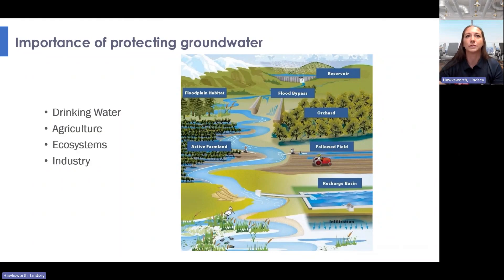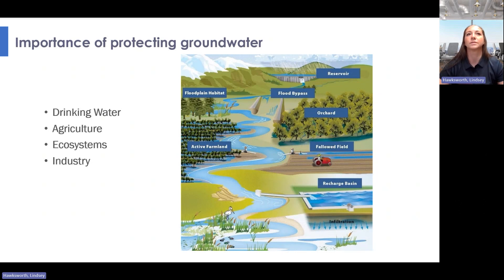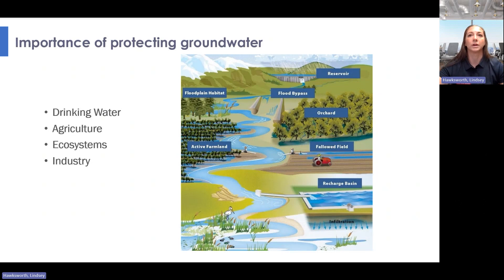I'd like to first review some key factors why it's important to protect groundwater. Drinking water is probably the first thing that comes to mind — groundwater is the main source of drinking water within the United States. Agriculture also depends on a steady supply of groundwater to meet crop and livestock requirements. Groundwater supports ecosystems including springs, rivers, wetlands, and lakes, which support the flourishing of plants and animals. Industry utilizes groundwater to clean, heat, cool, and generate steam, or it becomes part of the industrial product itself.